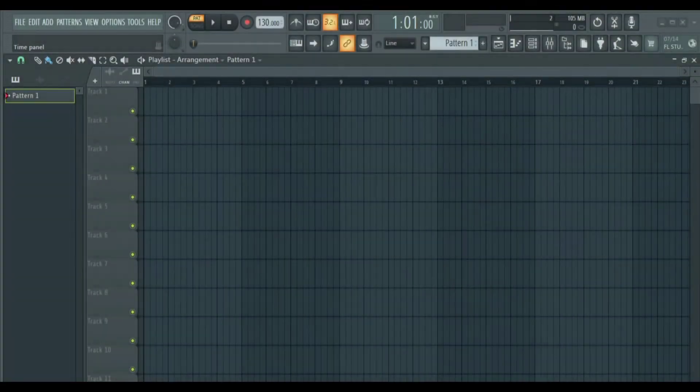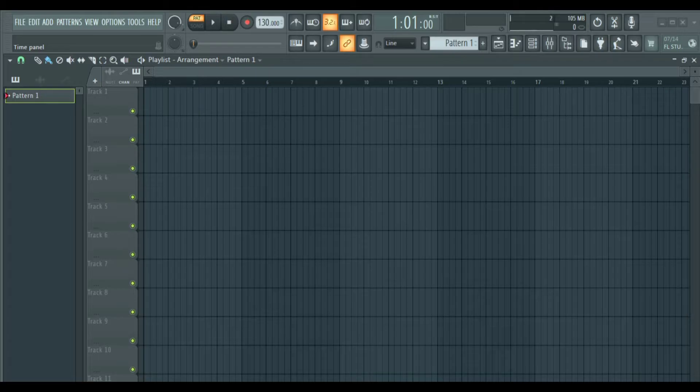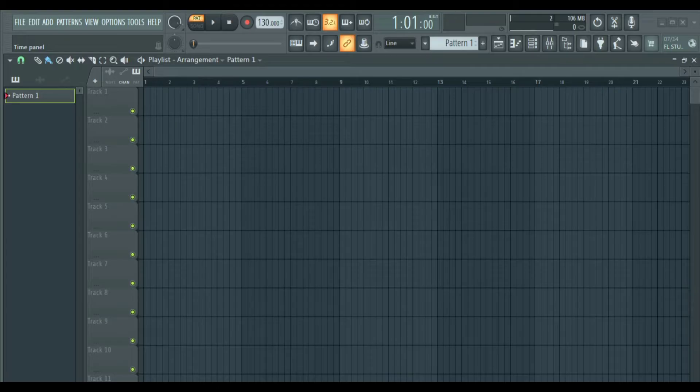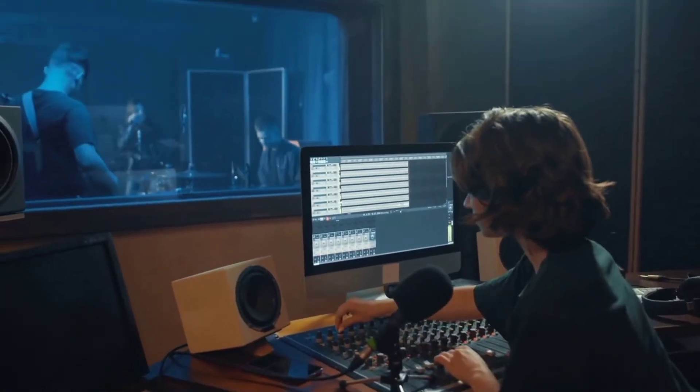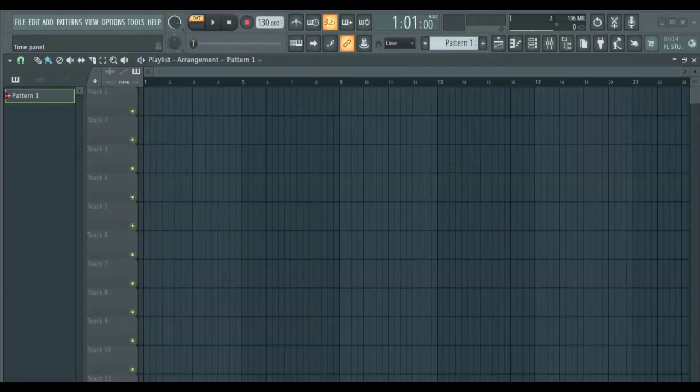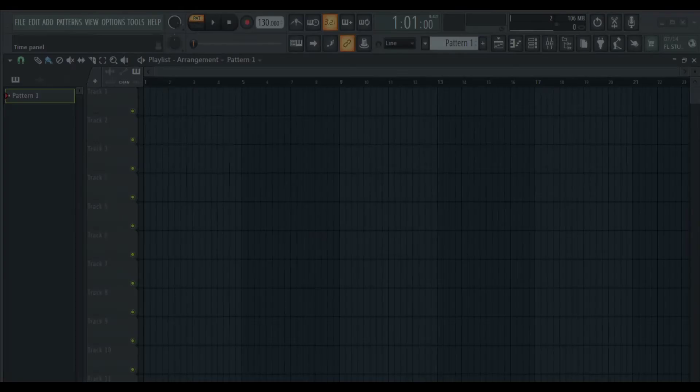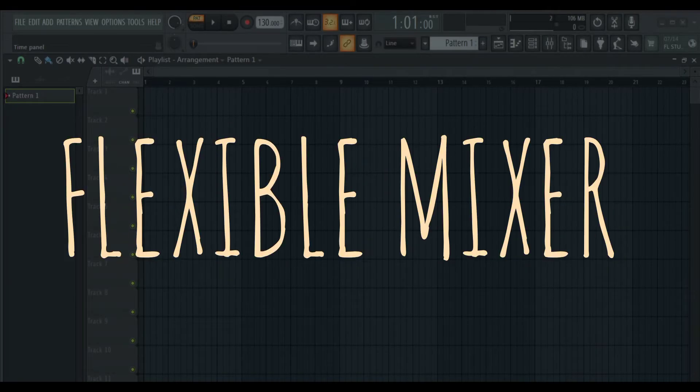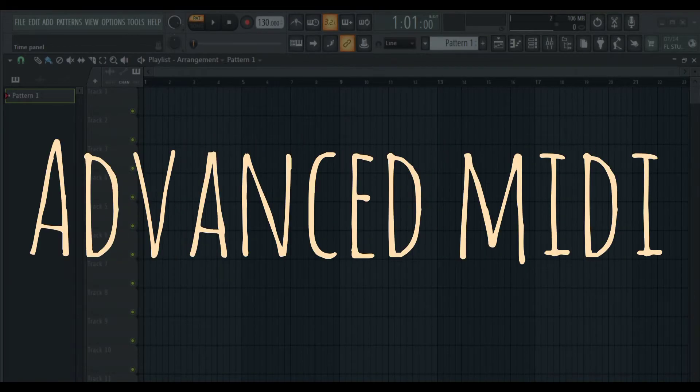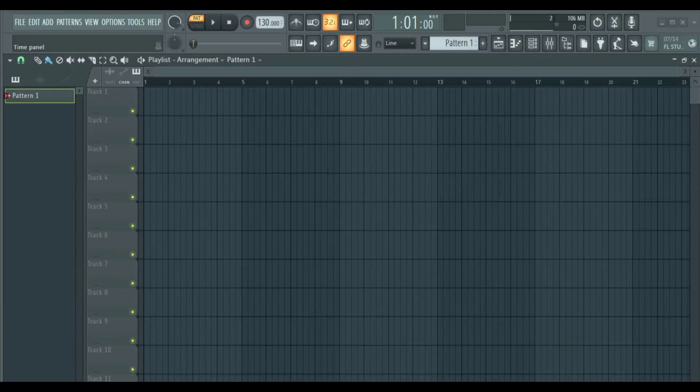So firstly, what is FL Studio 21 and what is it used for? FL Studio 21 is a digital audio workstation that is used to record, mix, sequence and create professional audio. It has VST hosting, a flexible mixer and an advanced MIDI. This is what it looks like by default.